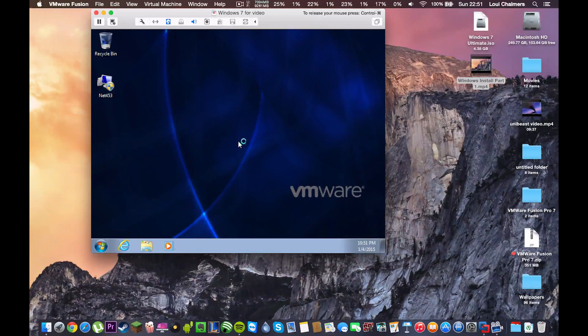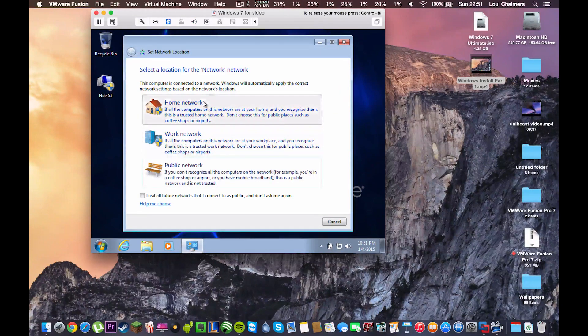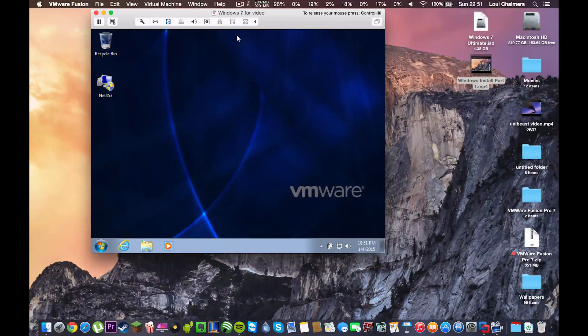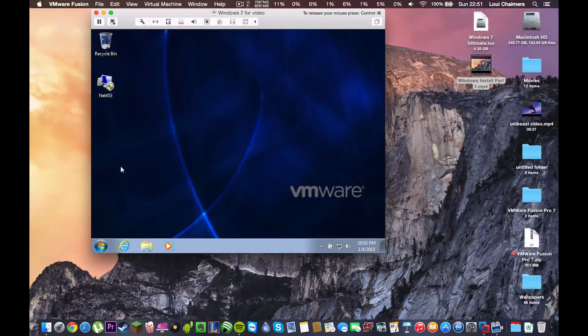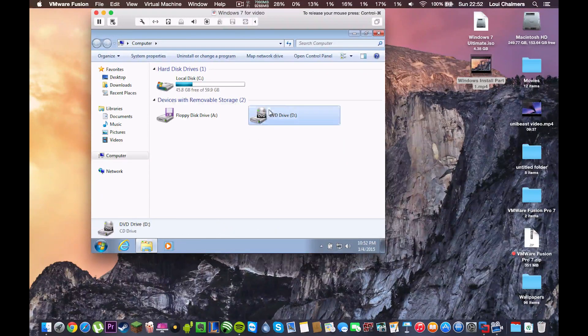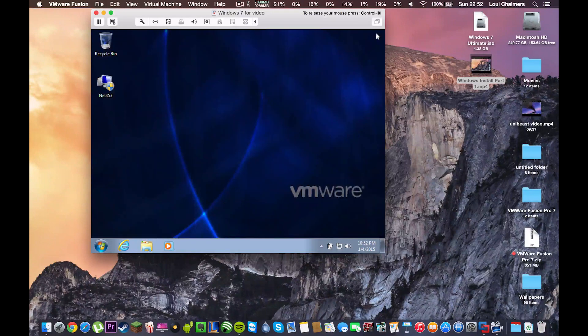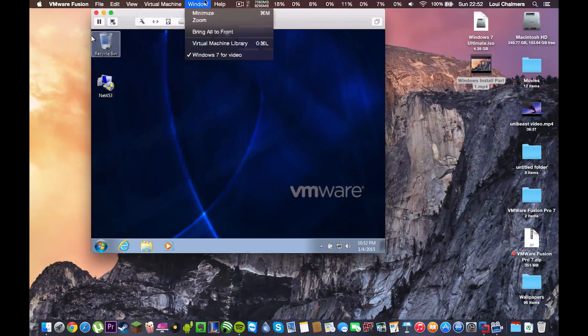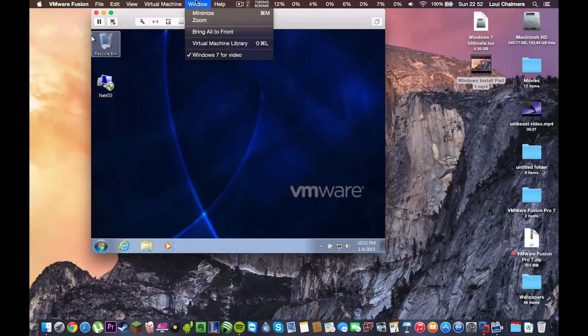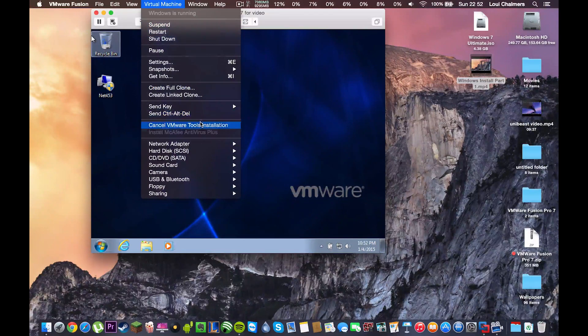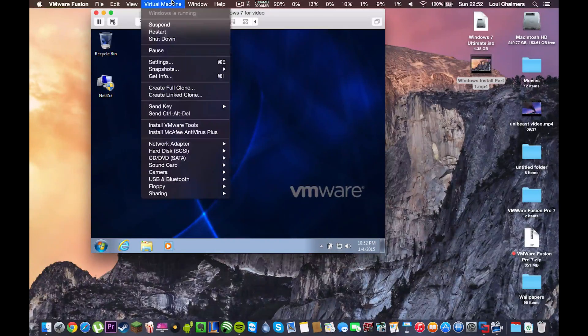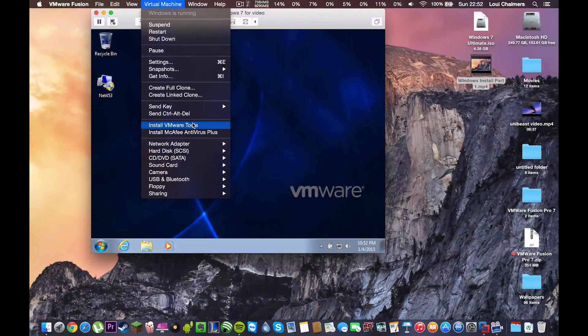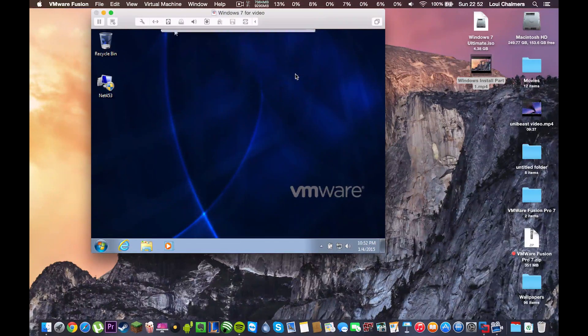Okay so here we are on the Windows desktop and what we want to do now is we want to go back to our Mac and first we want to check if the install CD is here which it isn't. This seems to be a little bug with the program just now. If you go to the top menu bar of the virtual of VMware and go to virtual machine and click cancel VMware tools installation because it isn't working and if we go up to the top bar again and just hit install VMware tools hit install.